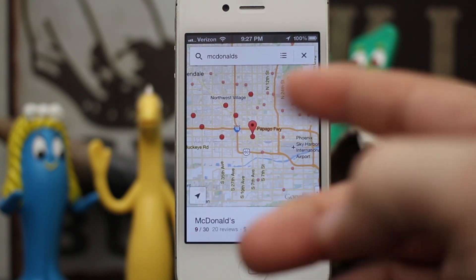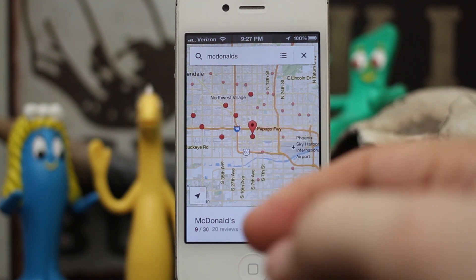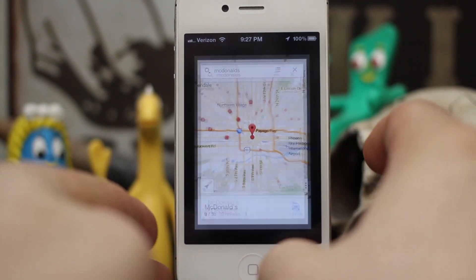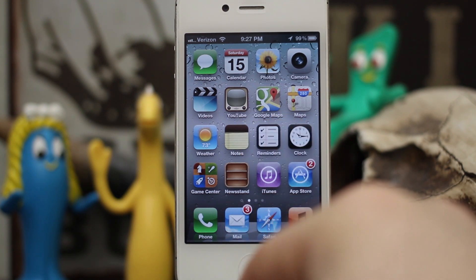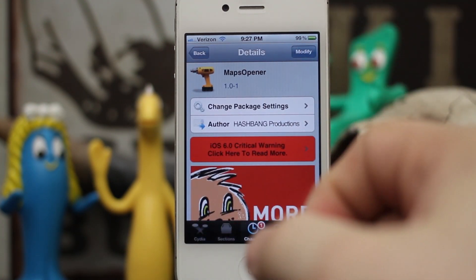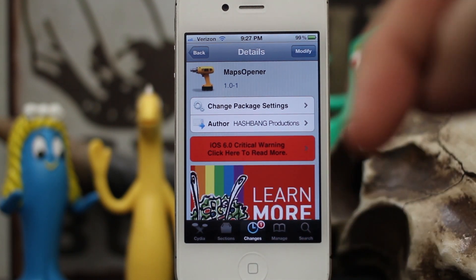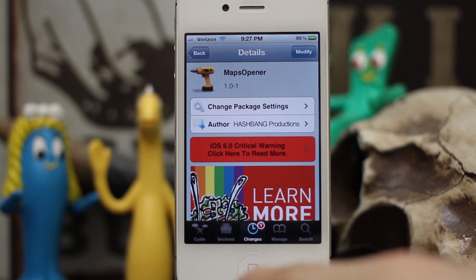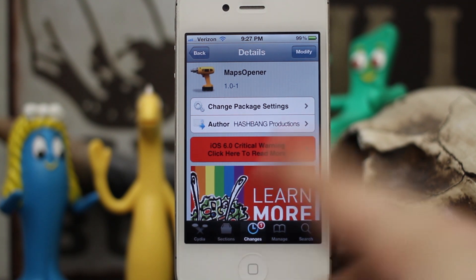It's a pretty convenient tweak, especially if you prefer the new Google Maps app and are holding a grudge against Apple's Maps app. It makes it a lot easier to utilize Google Maps to its fullest. Go ahead and check it out — it's called Maps Opener, available in the Big Boss repo, 100% free. Let me know what you think in the comments below. Thanks for watching, this is Dom from mapadvice.com — have a great day.